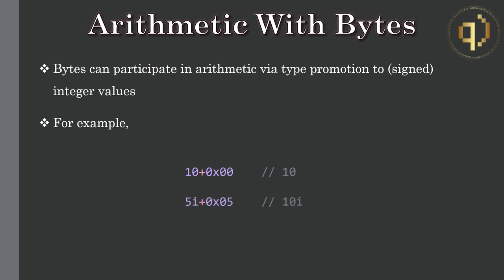Int value 51 plus the byte value 0x05 gives the int value 101, i.e. we're adding 51 to 5.